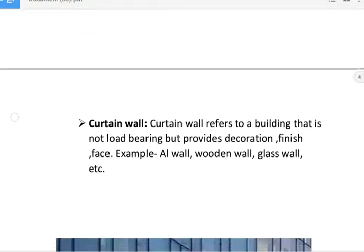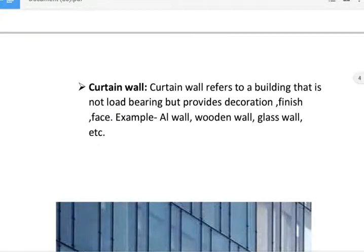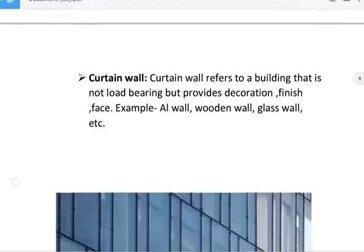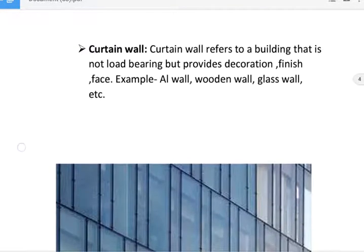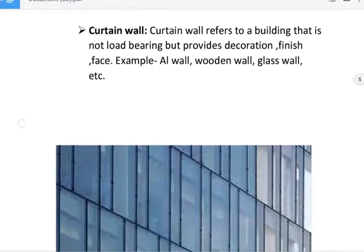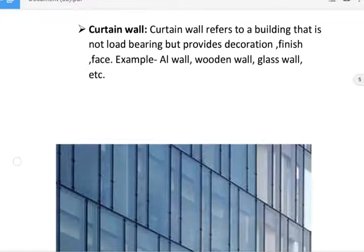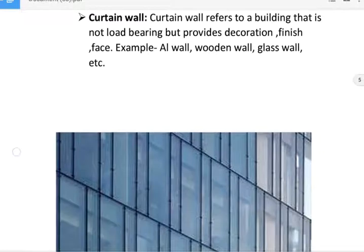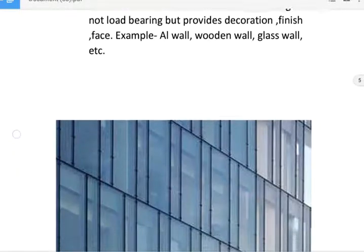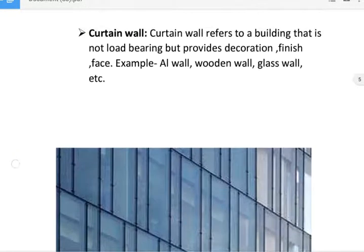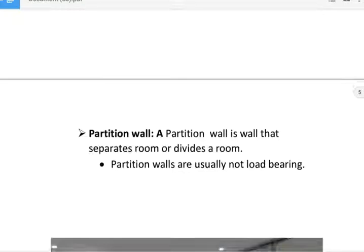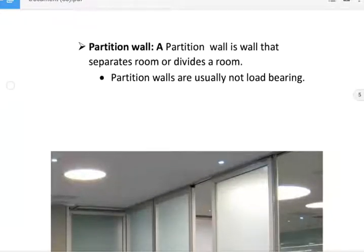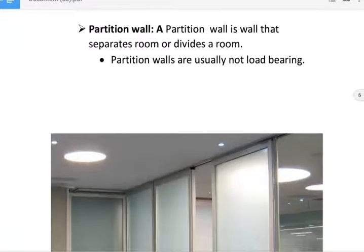Next, curtain wall. A curtain wall refers to a building element that provides a decorative finish face. Examples include anemone wall, wooden wall, and glass wall. Curtain wall is shown in figure.